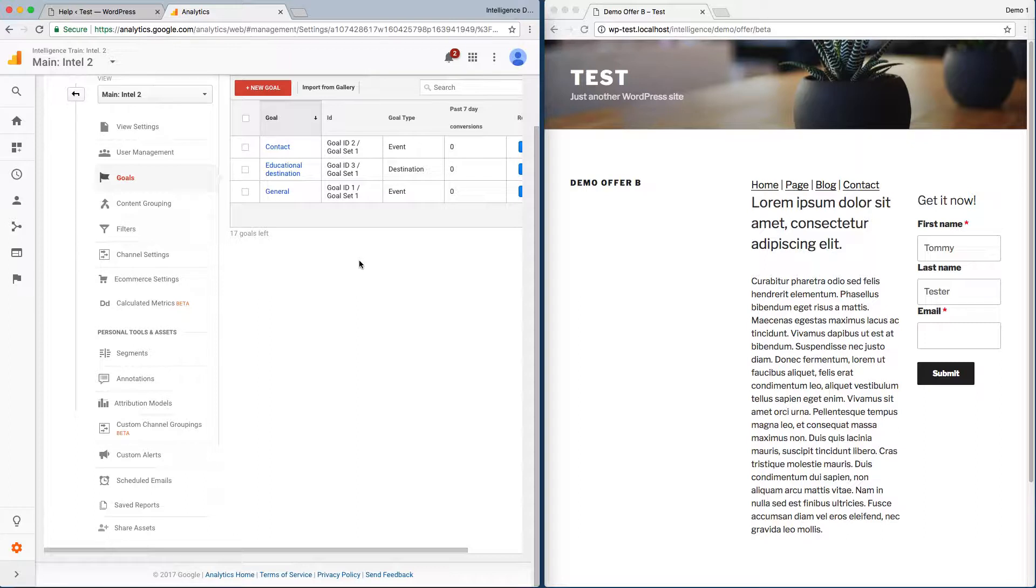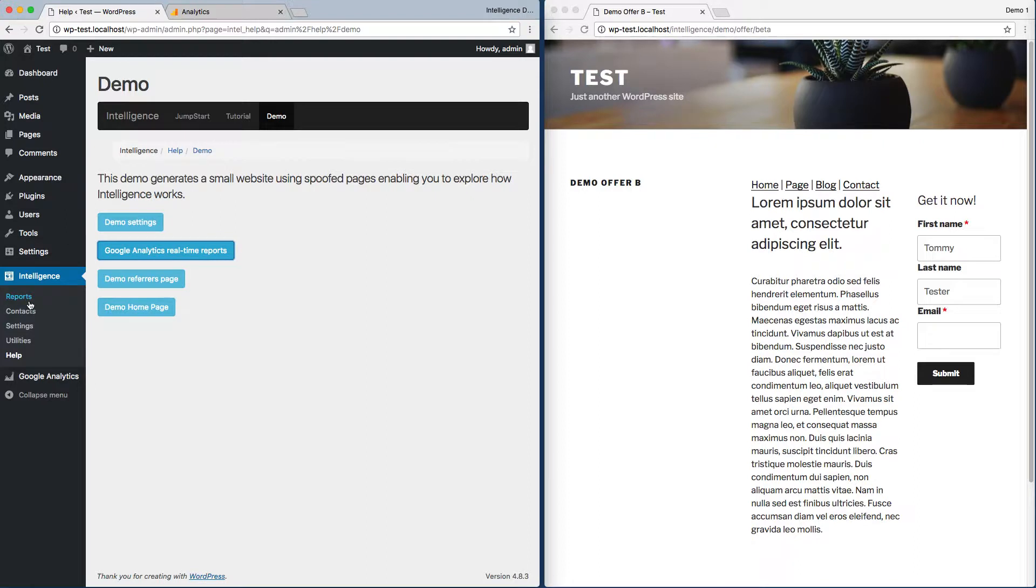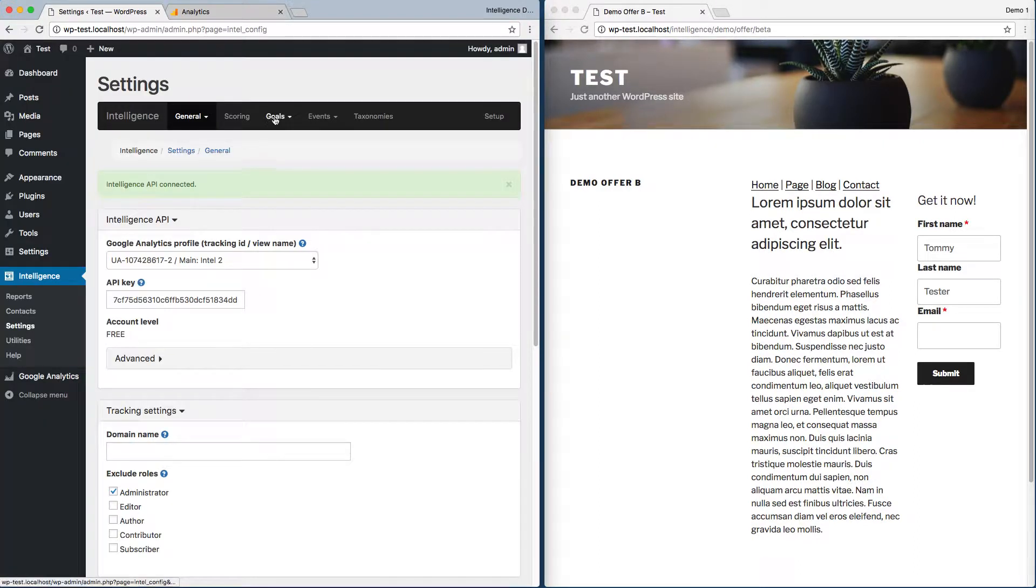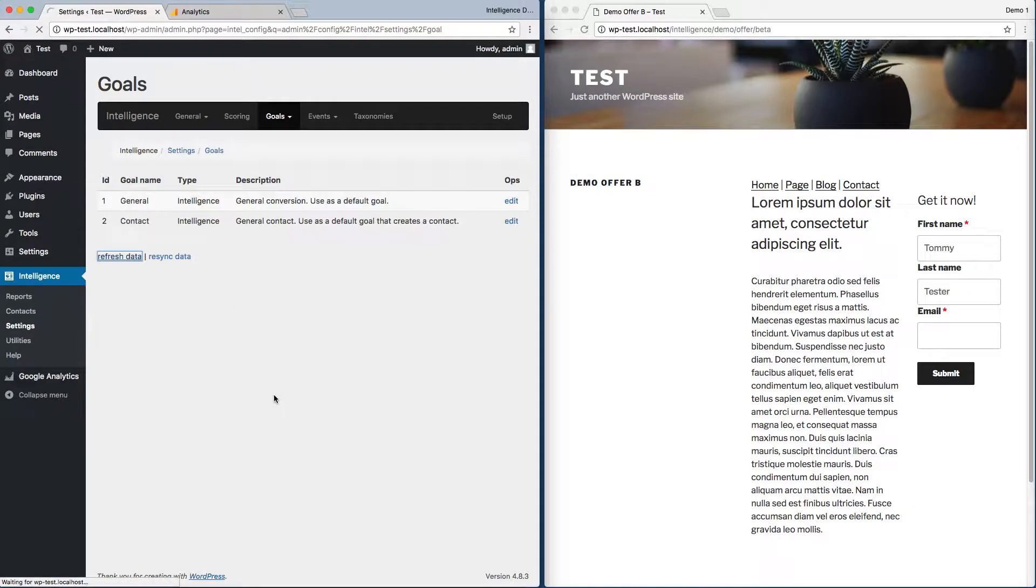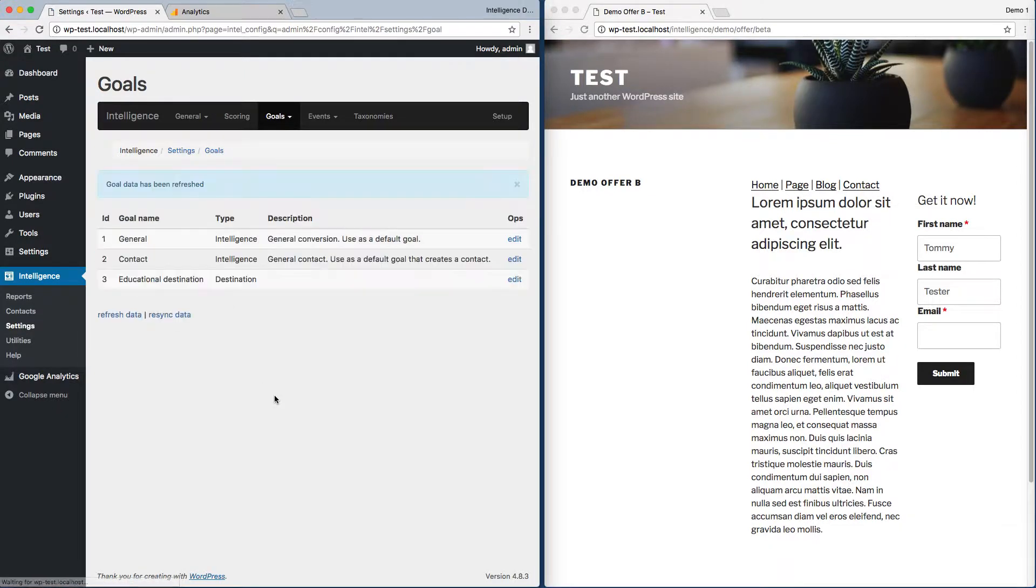Intelligence enables you to manage enhanced event-driven goals directly in WordPress. To do that, we can go to Settings and then Goals. Here are our goals. I'm going to refresh the data to pull in the manual goal we created in Google Analytics.